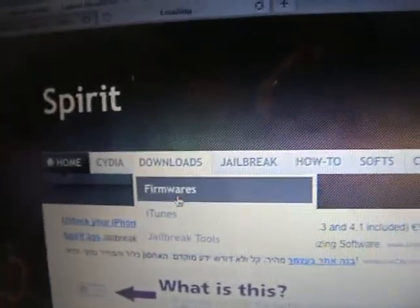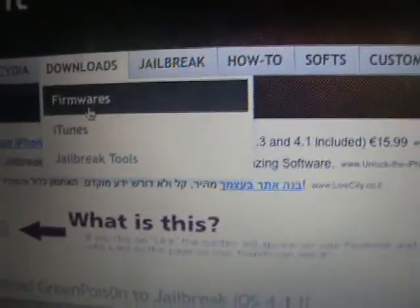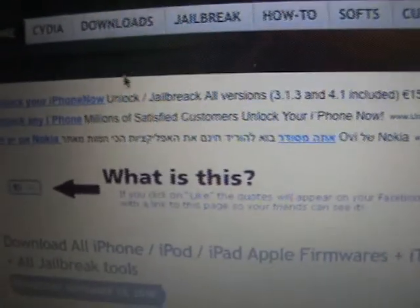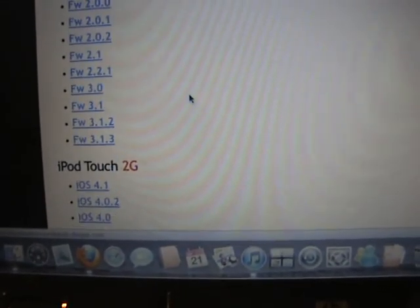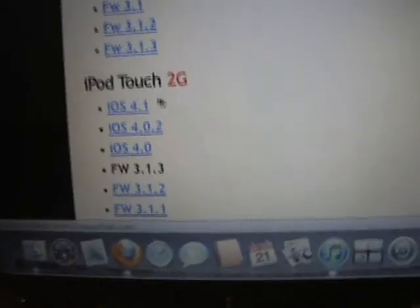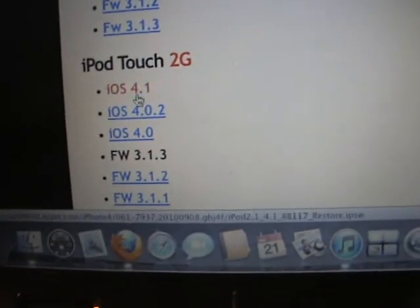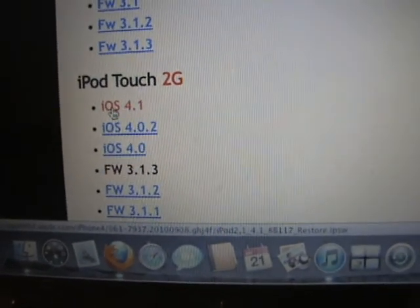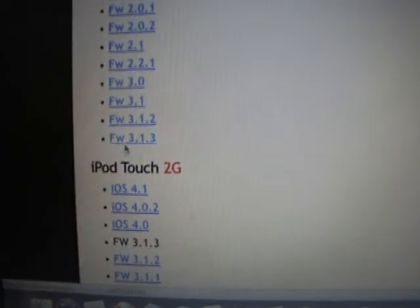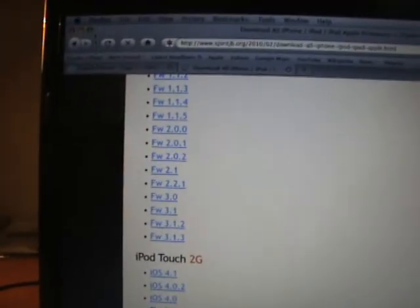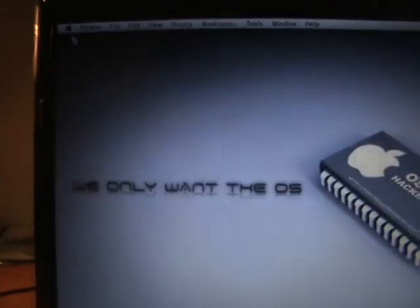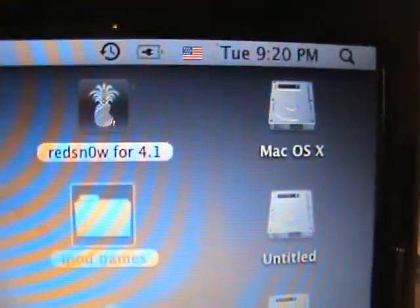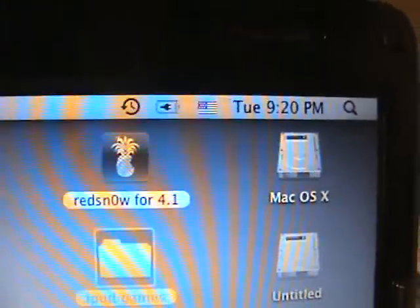Here you are gonna go to downloads, firmware, and here you will have all the firmware for your devices. So I have an iPod Touch 2G. As you see, iPod Touch 2G iOS 4.1, this one. I will put the link in the description. After we have all the necessary files, we're gonna open up the RedSn0w, the latest RedSn0w I showed you.